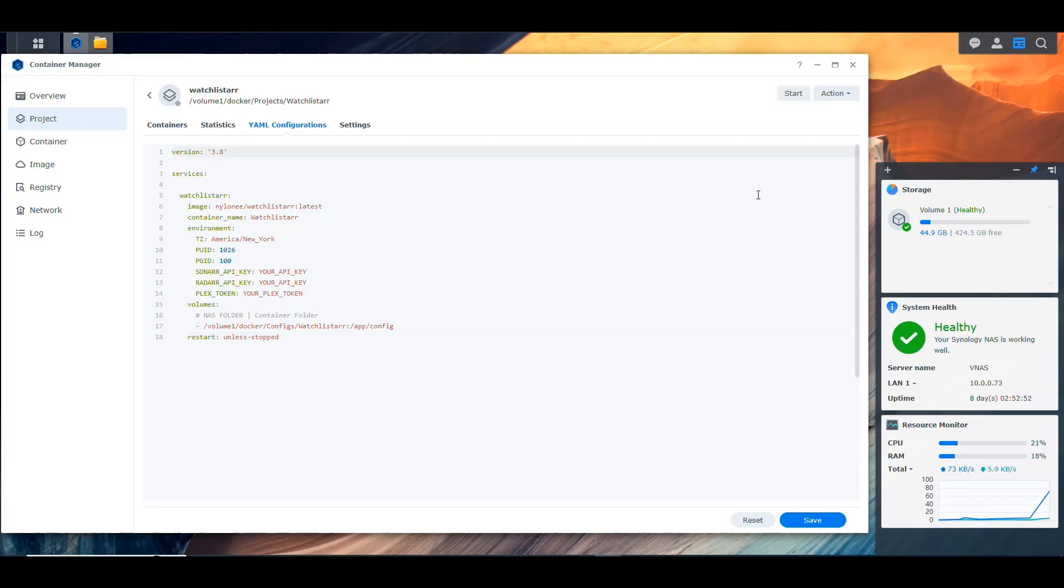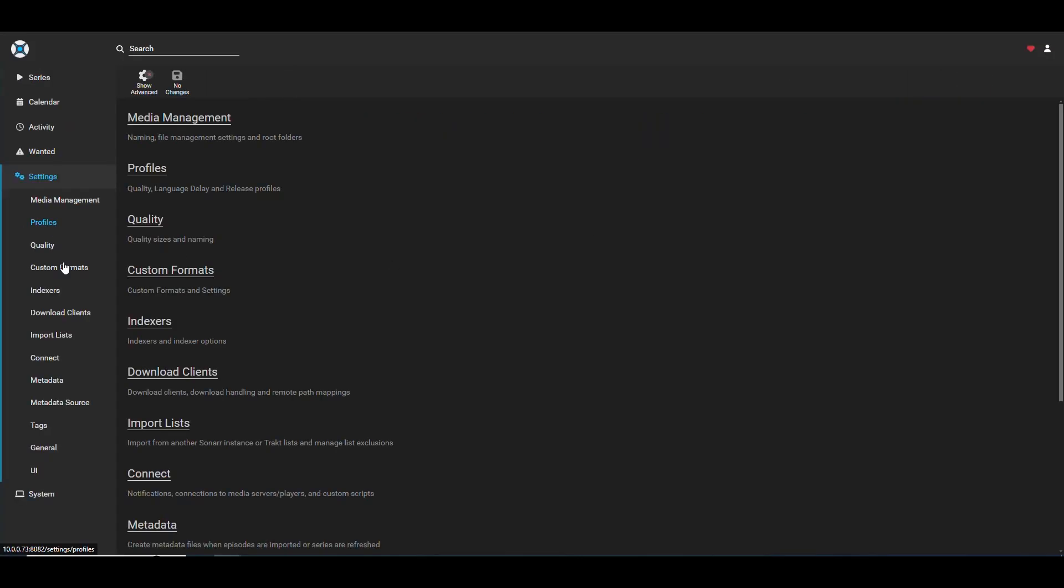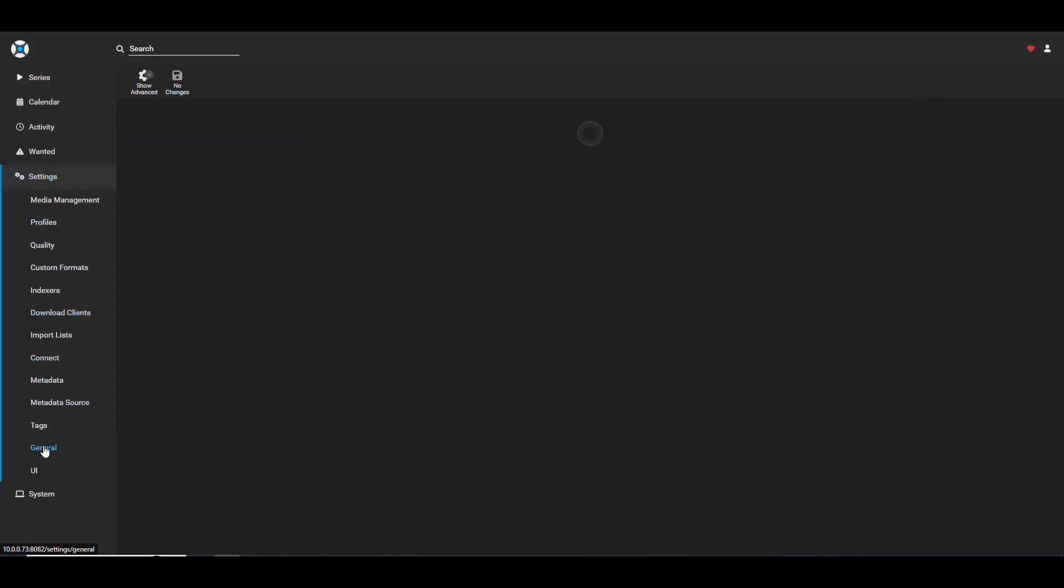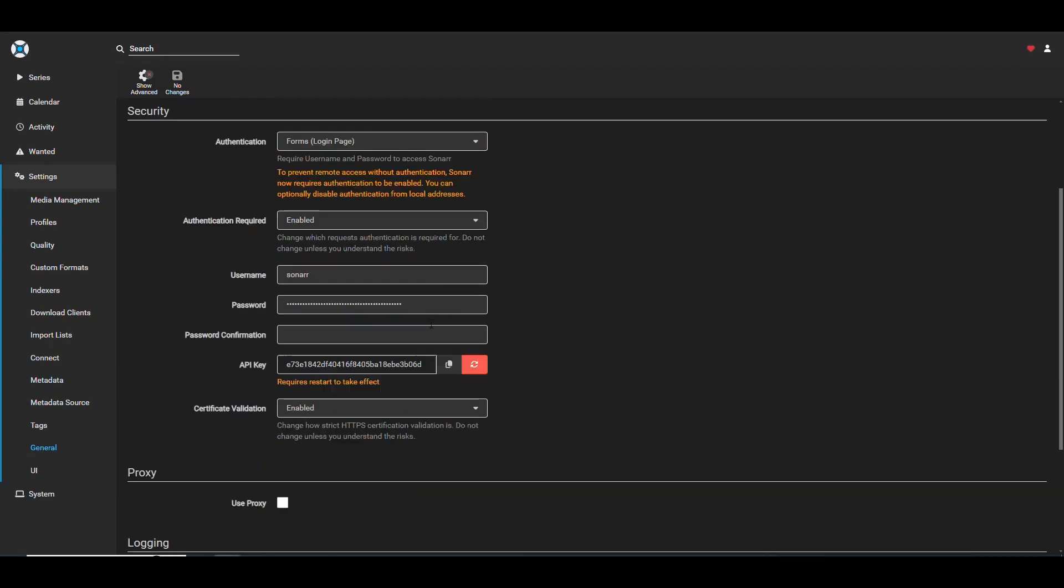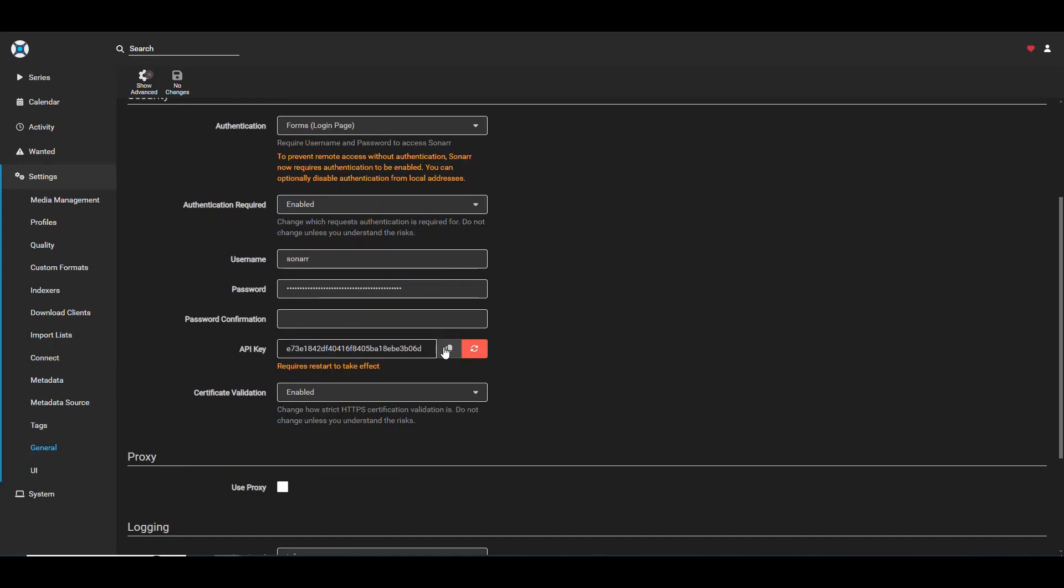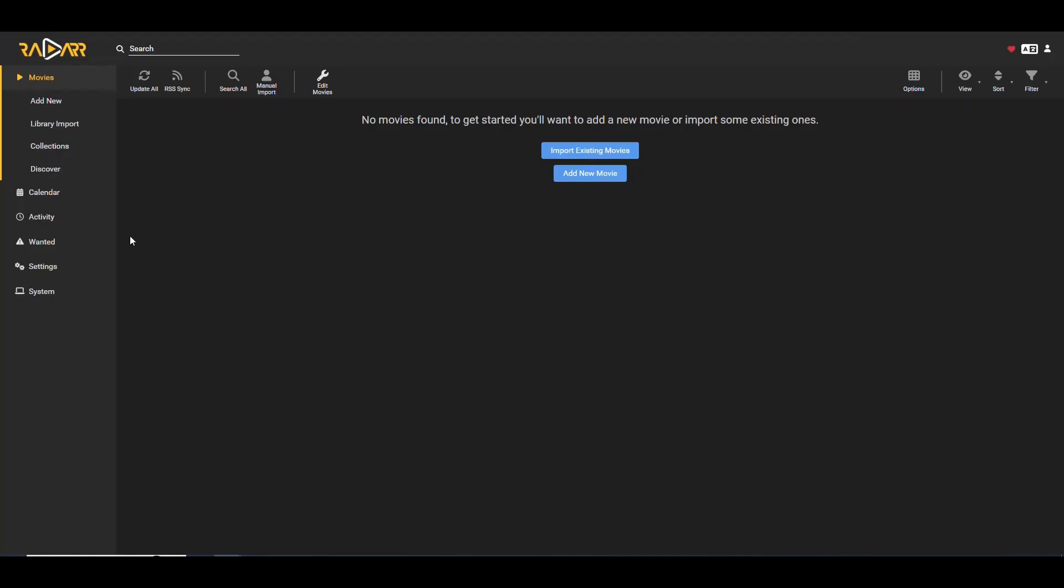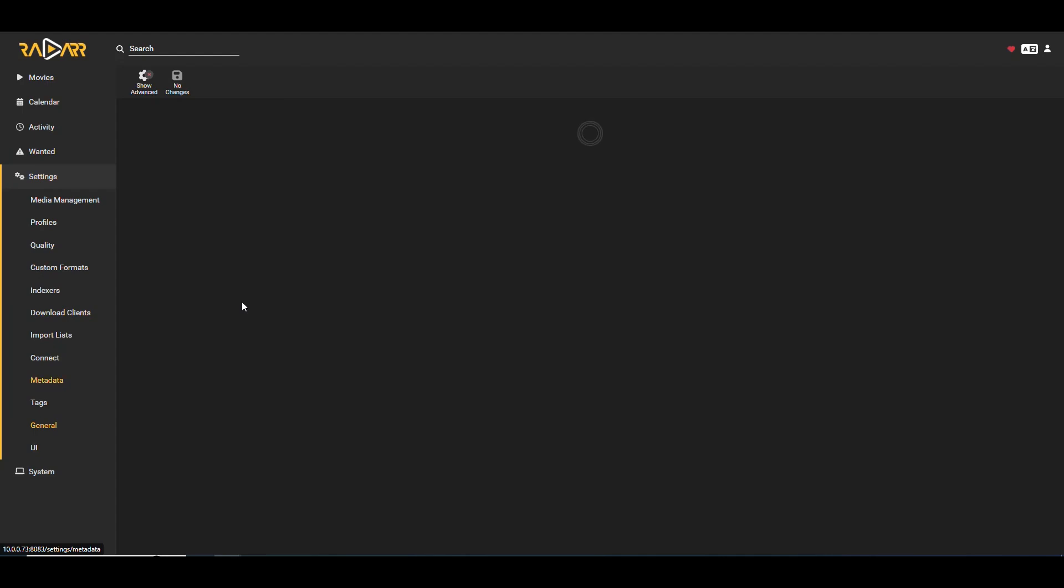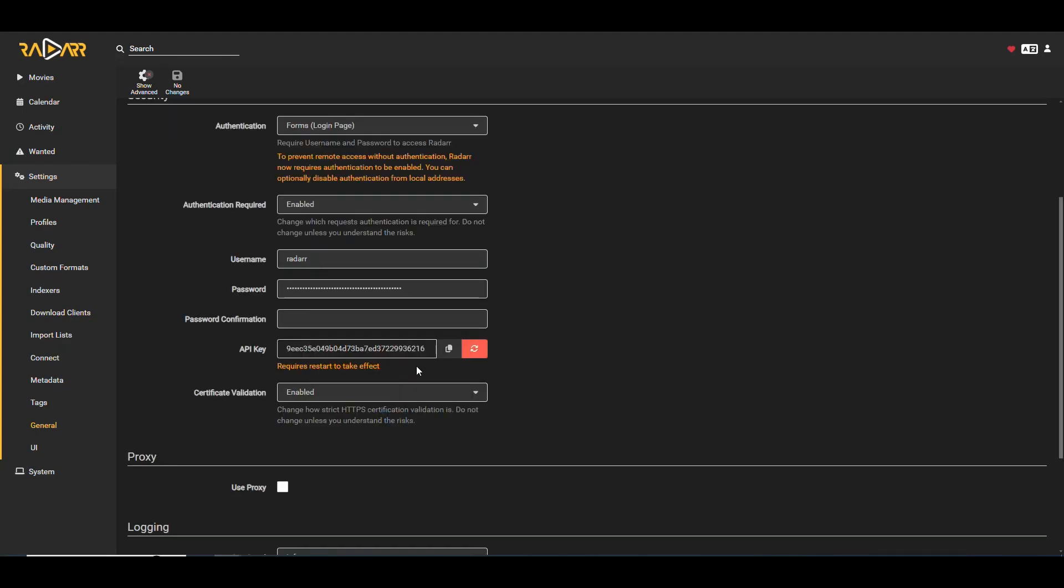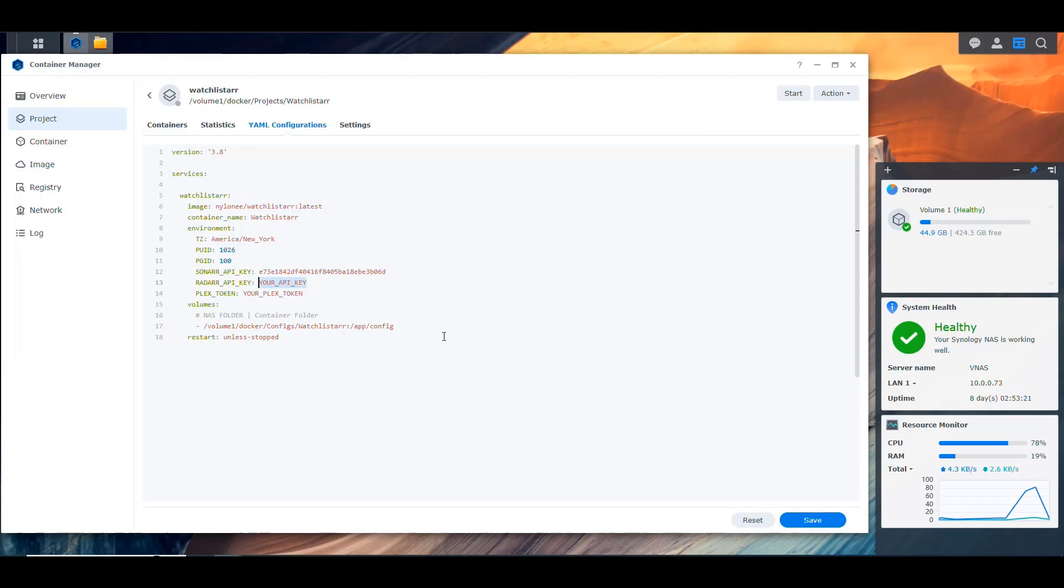Let's get those API keys first. So the first one is going to be Sonar. So we go into our Sonar instance, go to Settings, and then go to General, and we'll see the API key here that we can copy. And I'm going to put that in here. And for Radar we're going to do the same thing. We're going to go into Radar, Settings, General, and we'll see the API key here. And we'll copy this API key and put it here.